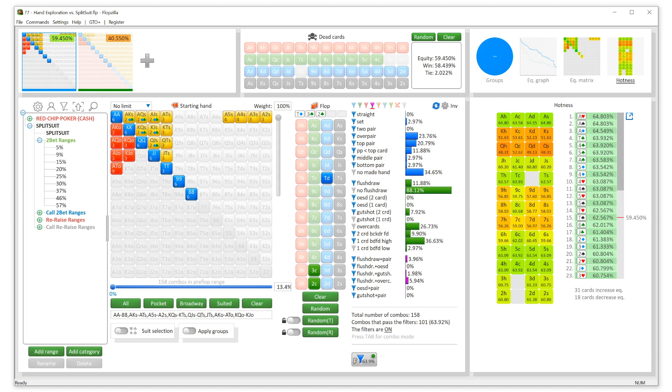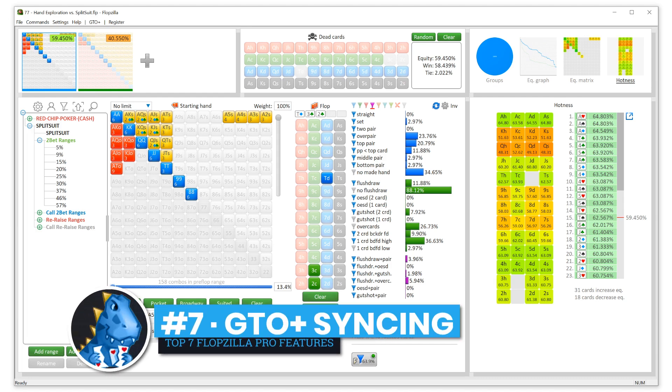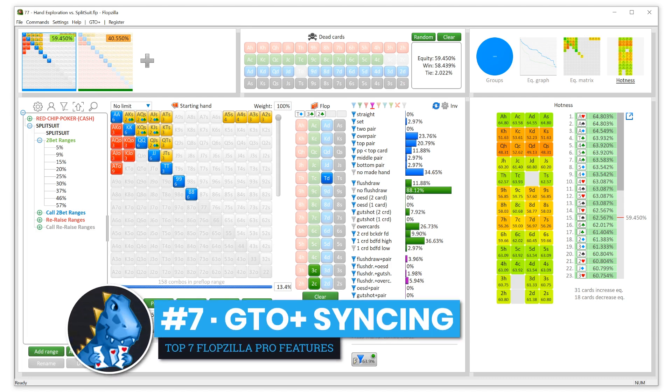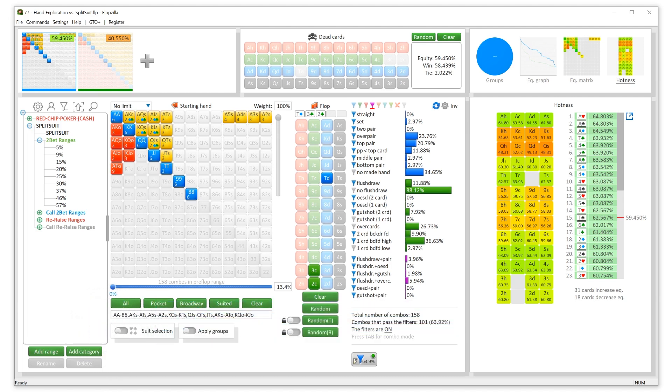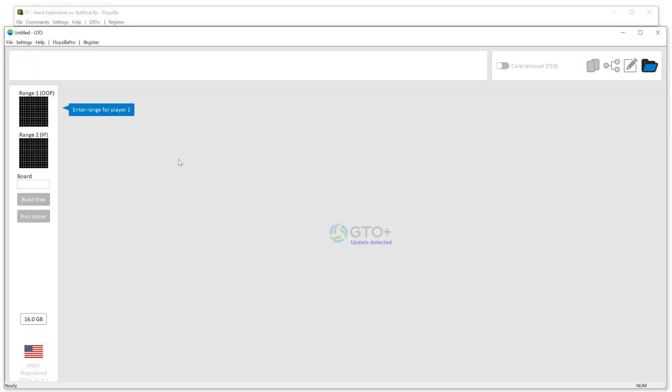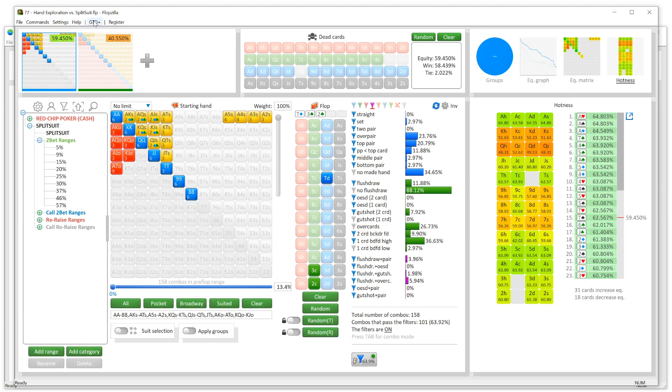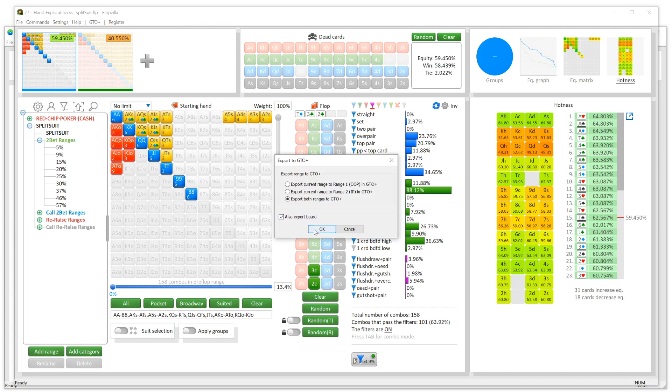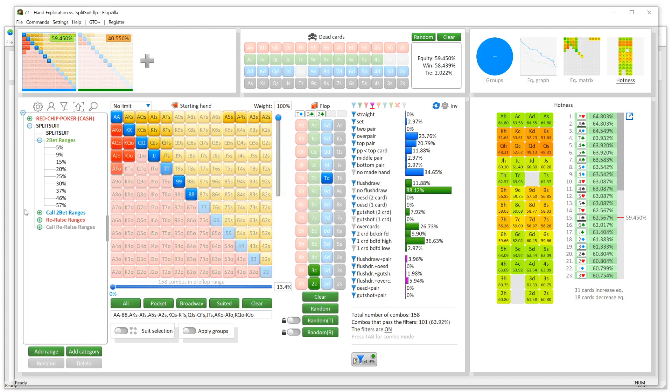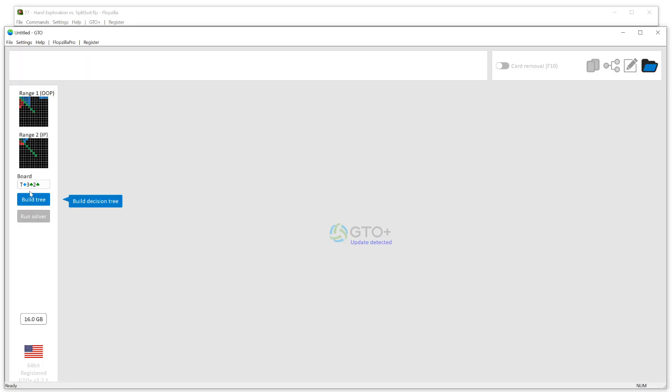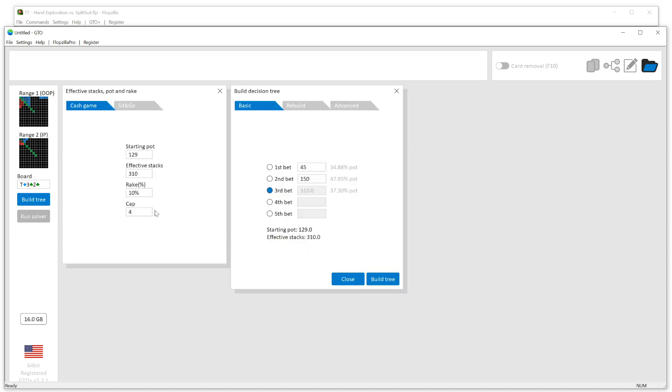Feature number seven is that you can pair Flopzilla Pro with GTO Plus. If you want to bridge the gap between just your Flopzilla exploration and your GTO Plus or GTO solver exploration, this is the perfect solution for that. If you have GTO Plus—and by the way, this is a separate cost, it's not baked into the cost of a Flopzilla license—but if you're into solver exploration, this is 100% worthwhile. You can go either way. You can push it from GTO Plus into Flopzilla or vice versa. So say you're in here in Flopzilla, hit GTO Plus, export to GTO Plus, export everything. And you notice, boom, everything is right in here. Now all of a sudden you can build your tree and have fun.